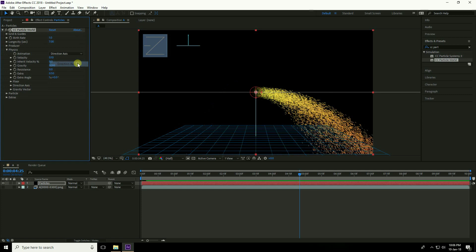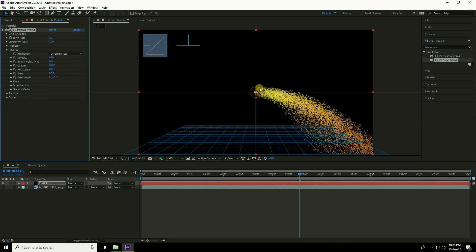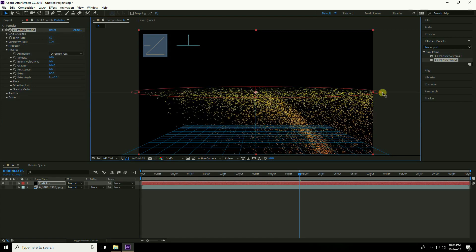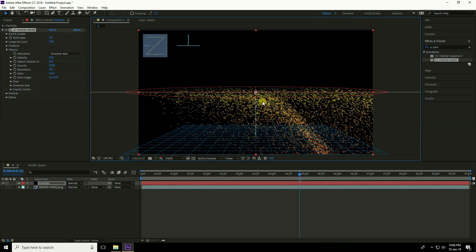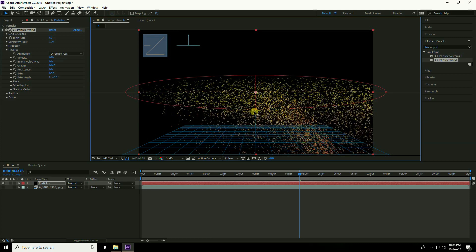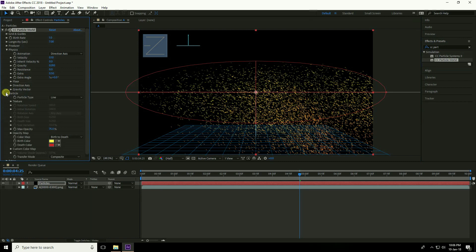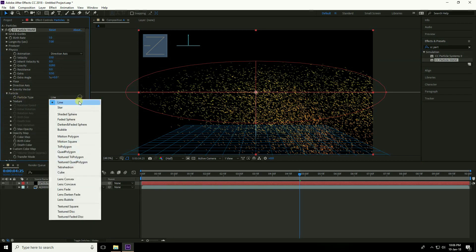Set the direction to Direct Axis. Increase the radius circle for position, then increase the Y axis. Under Particle, set Particle Type to Shaded Sphere.